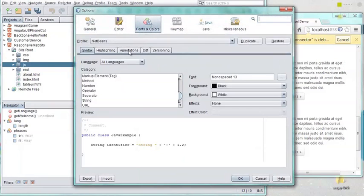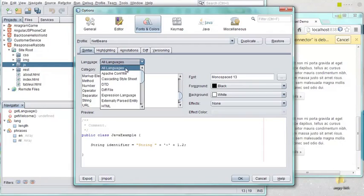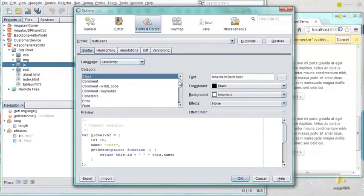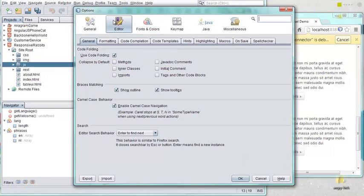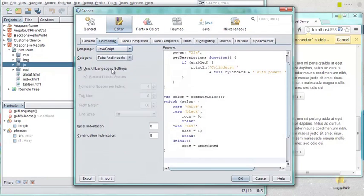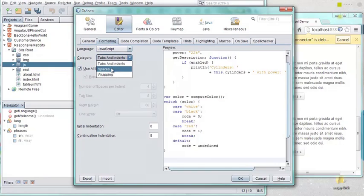In the Options window, you can configure several JavaScript editor features, such as fonts and colors, formatting rules, code templates, hints and save actions, as well as other standard editor features, such as key maps and macros.